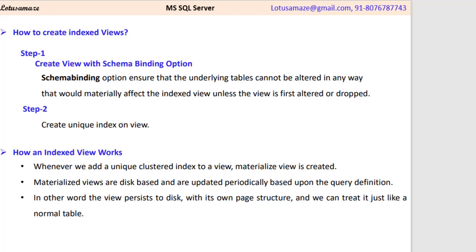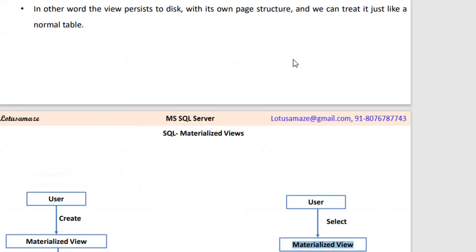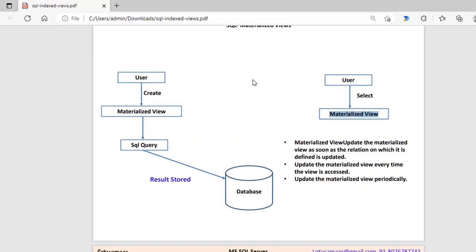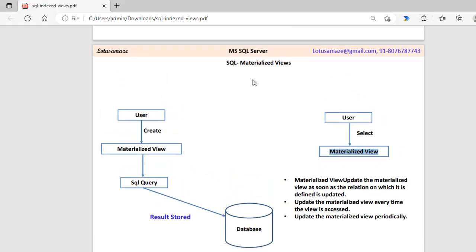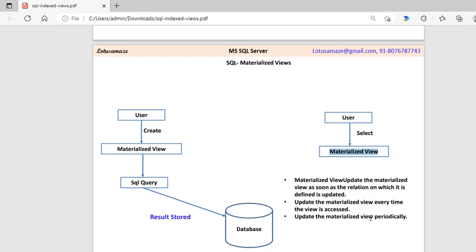An indexed view works similarly to a materialized view in the context of storing data. When a materialized view is created for the very first time and the query is fired, the result is stored in the database. Subsequently, when the view is used, data is served from the materialized view. And whenever an update, deletion, or addition happens, SQL Server updates the materialized view periodically and automatically.